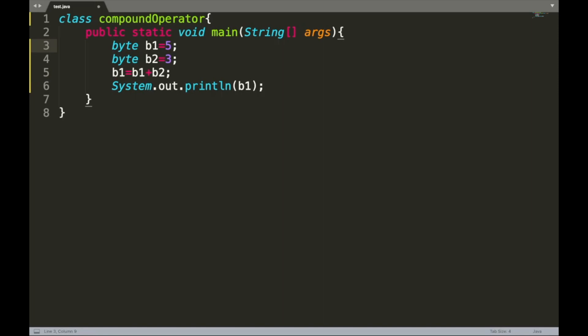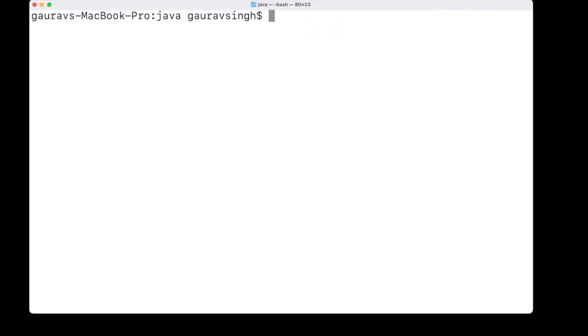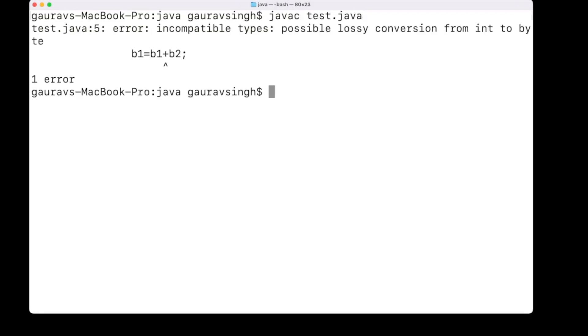Now consider another example with two byte variables b1 and b2, initialized with values 5 and 3 respectively. Similar to the integer example, we store the sum of the old value of b1 and b2 back into b1. When we compile with javac test.java, we get a compilation error: possible lossy conversion from int to byte.